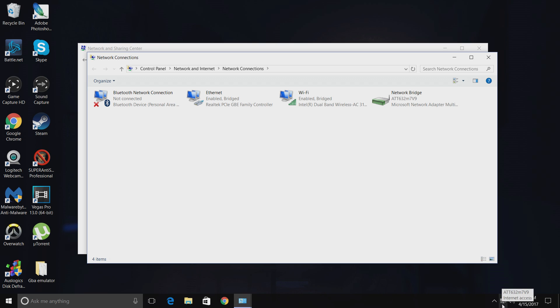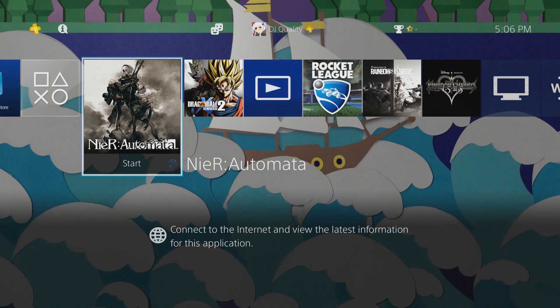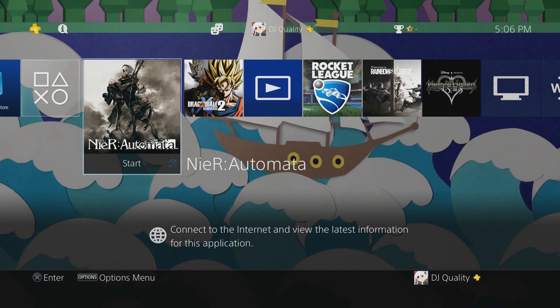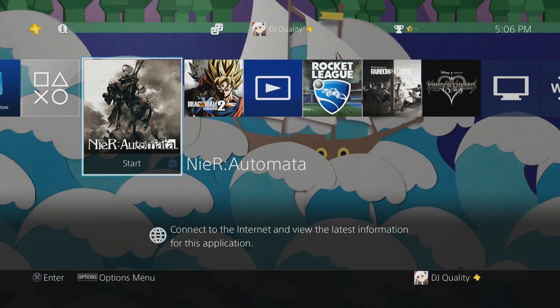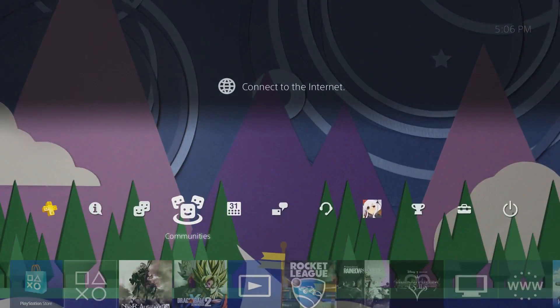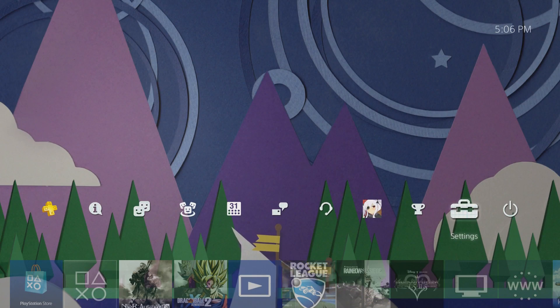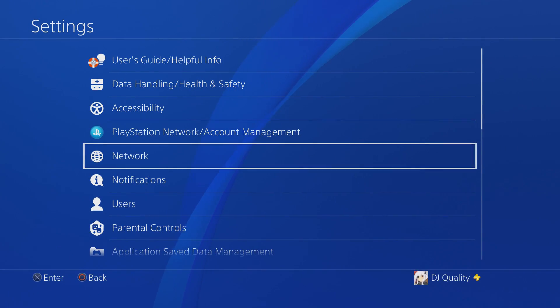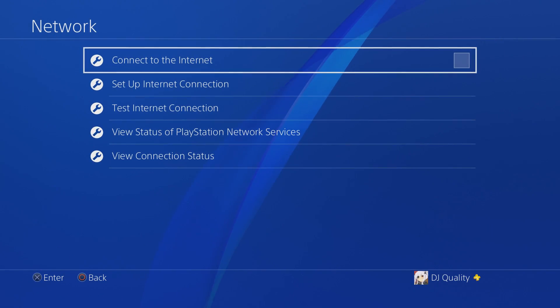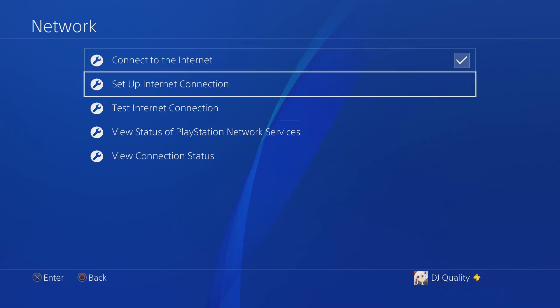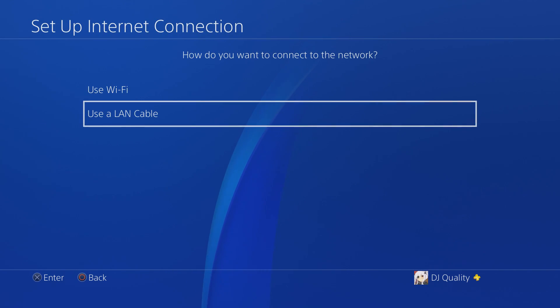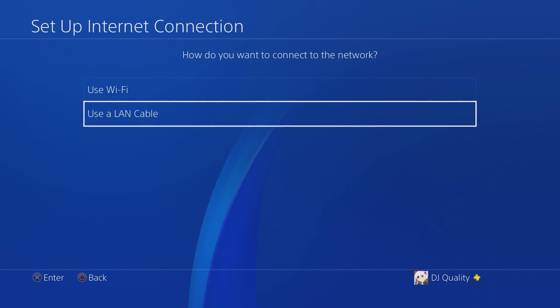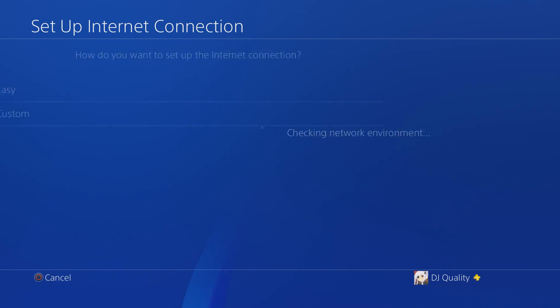We are here at the PlayStation side of things now. Once you're on your PlayStation, you want to go up, go all the way to the right to Settings, Network, and you want to go to Set Up Internet Connection. You want to use your LAN cable, Easy.